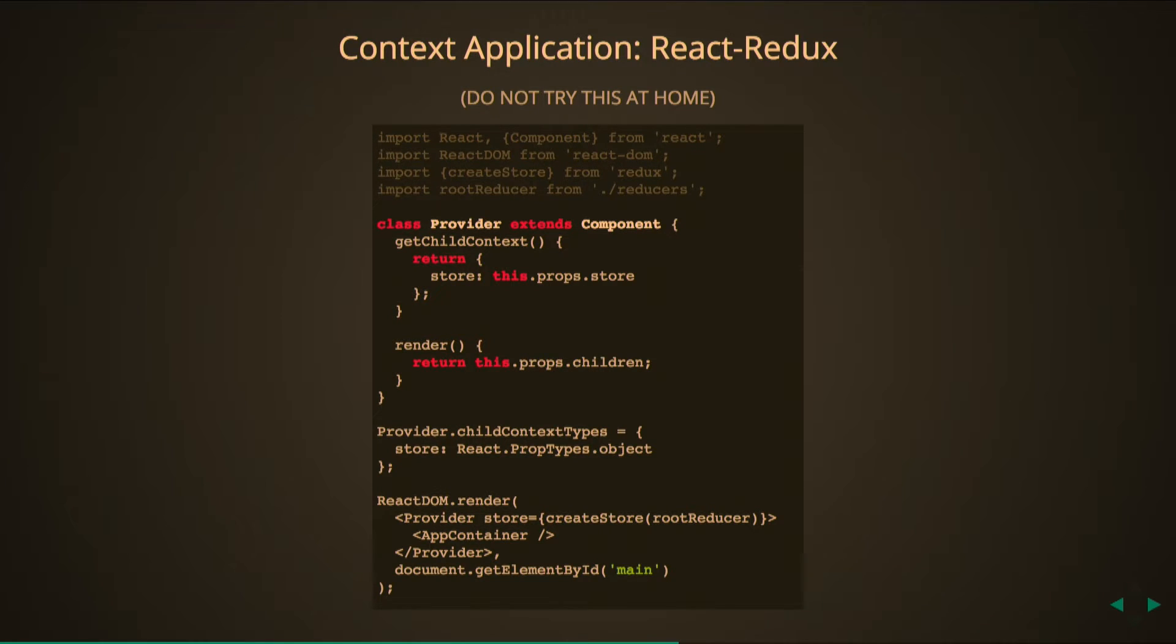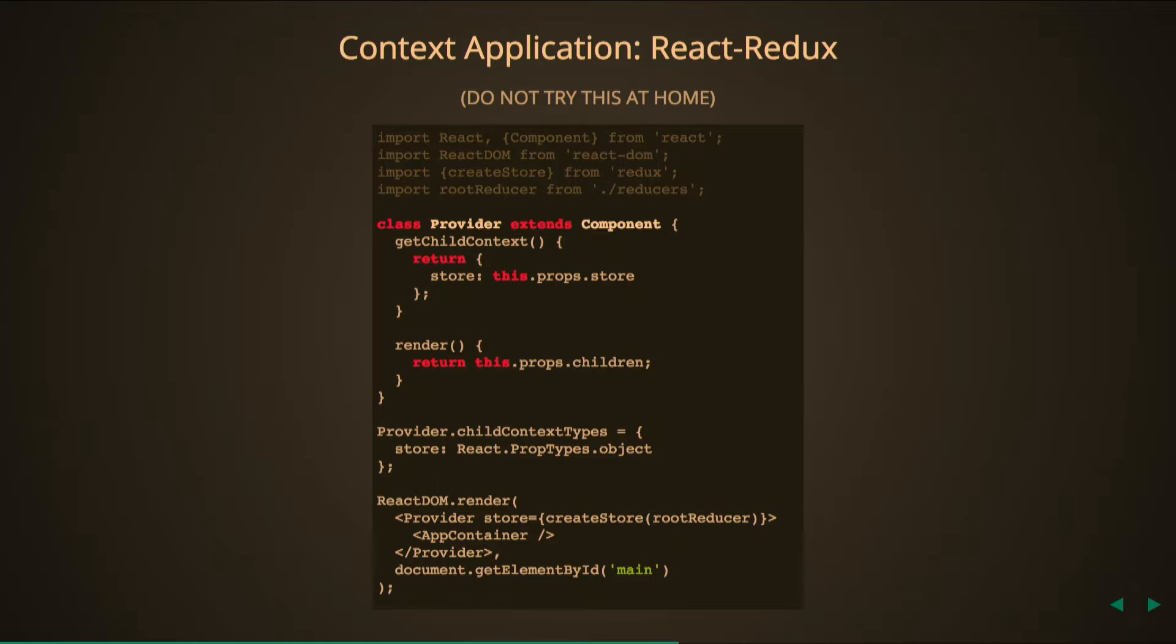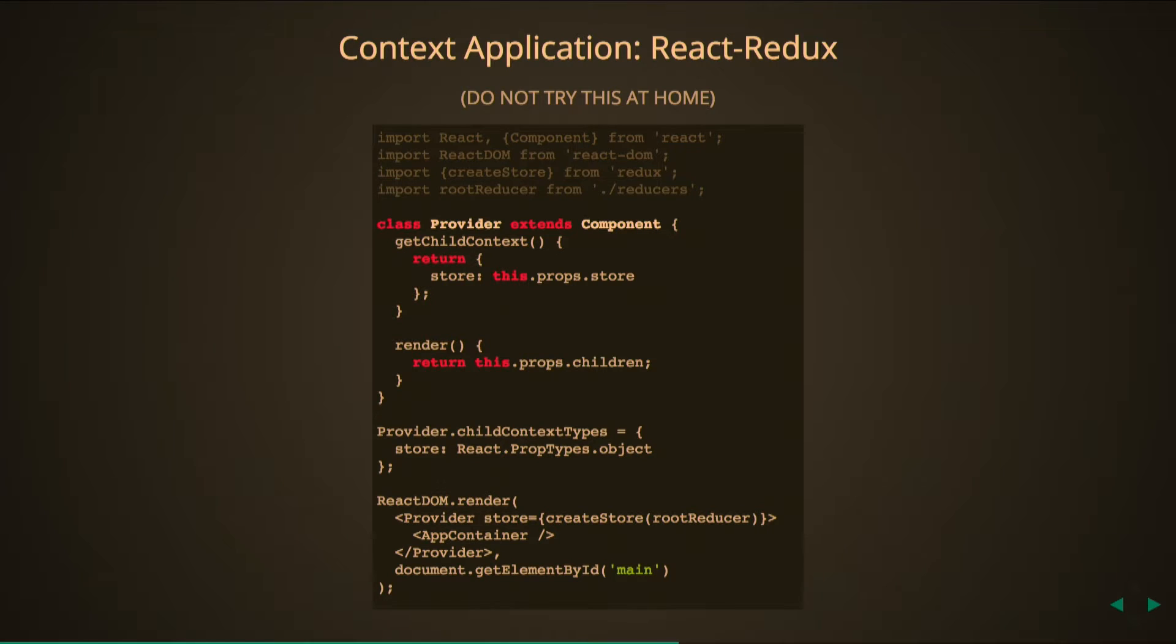That's how we get our store in the form that we get it in. And then at the bottom there we render it and pass in createStore with the root reducer as a prop to provider who then takes it and shuttles it all the way down. Of course here we haven't covered the connect function and the other things that React Redux gives us, but this is how React Redux is using context in particular to solve this problem.